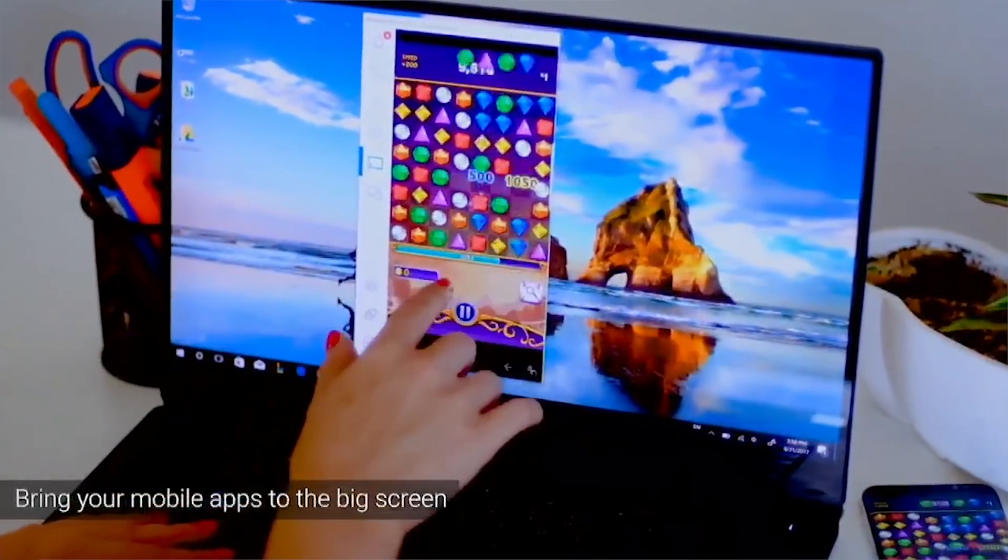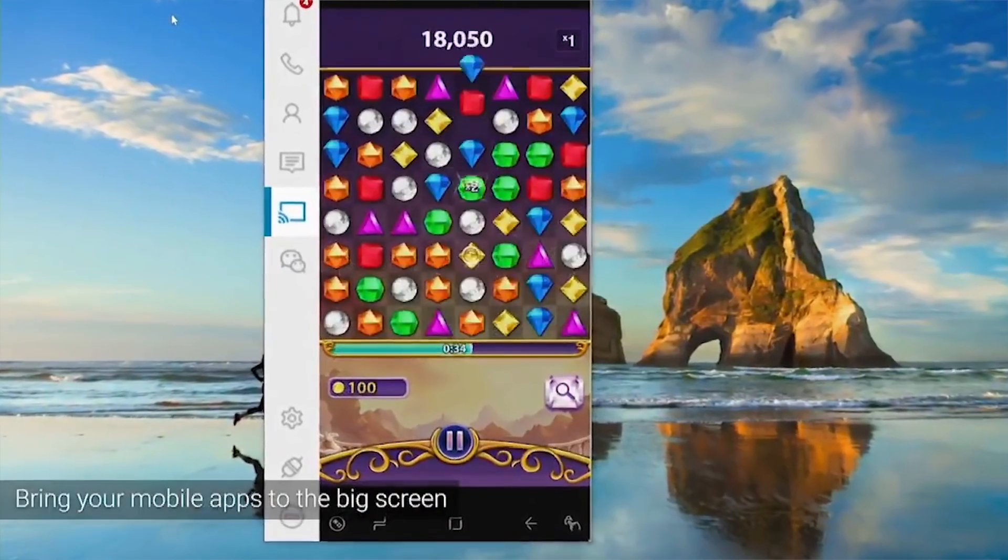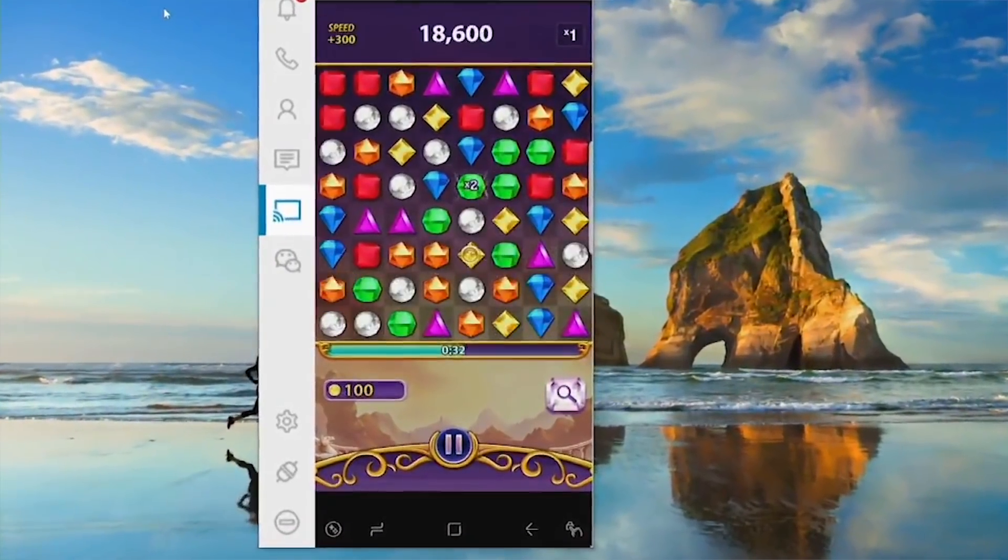Same thing goes for text messages. If someone sends you a text, you'll get notified about it and you can reply directly within that notification. This works for both Android and iOS. First ever integration of something like this between iPhones and PCs.